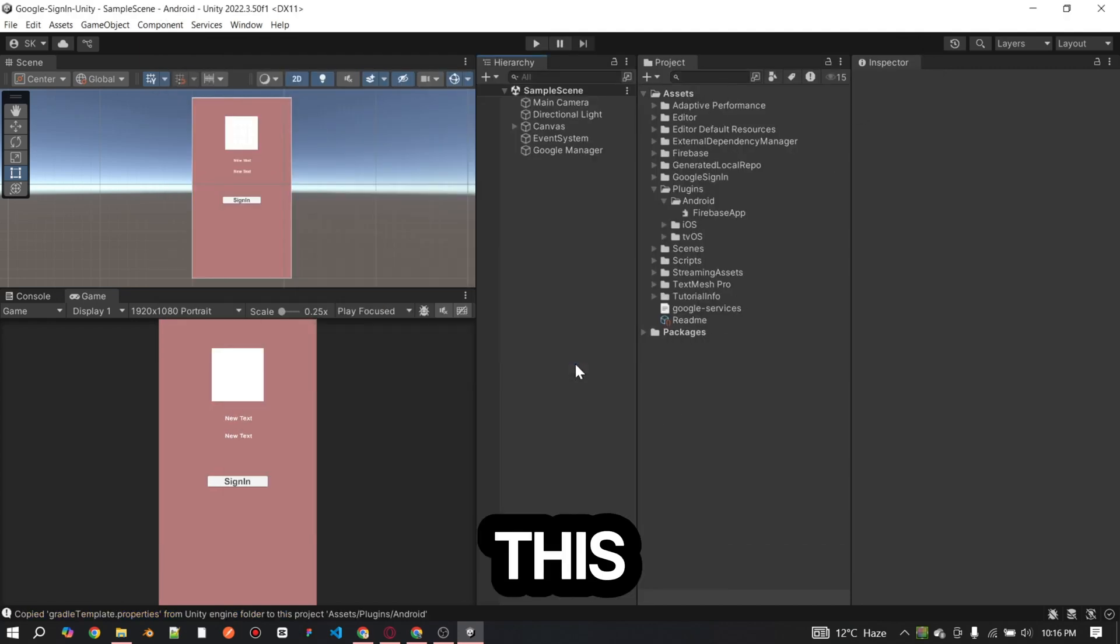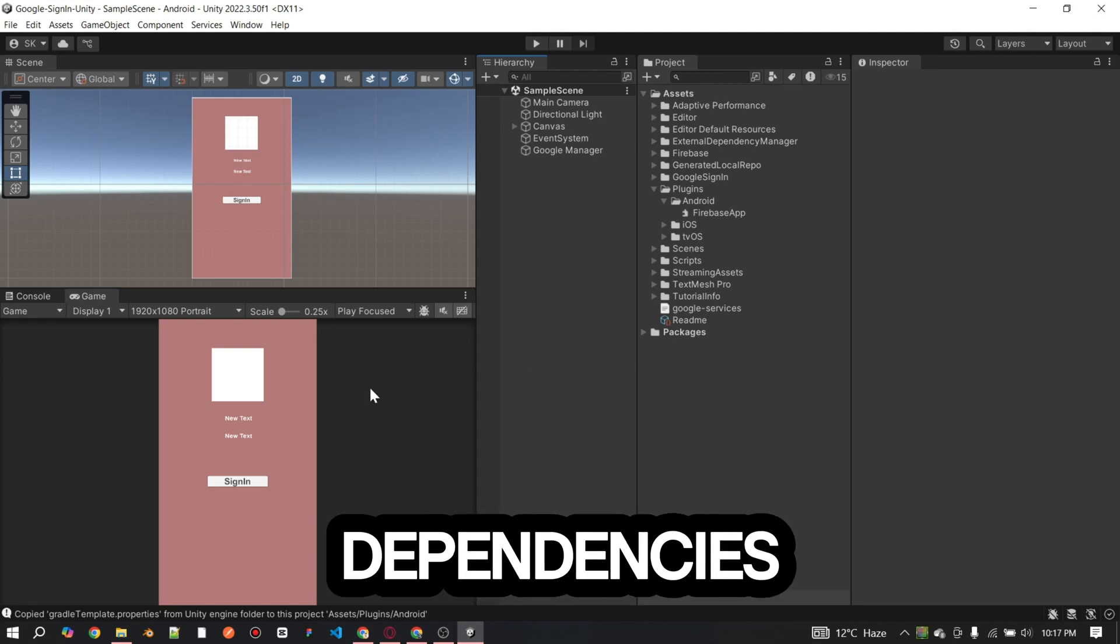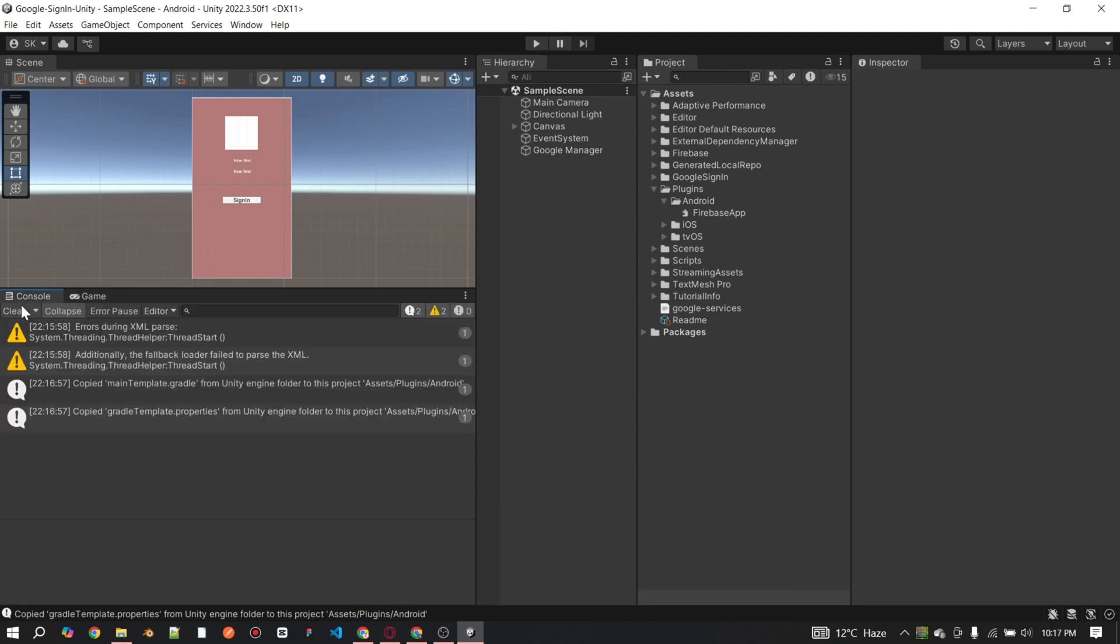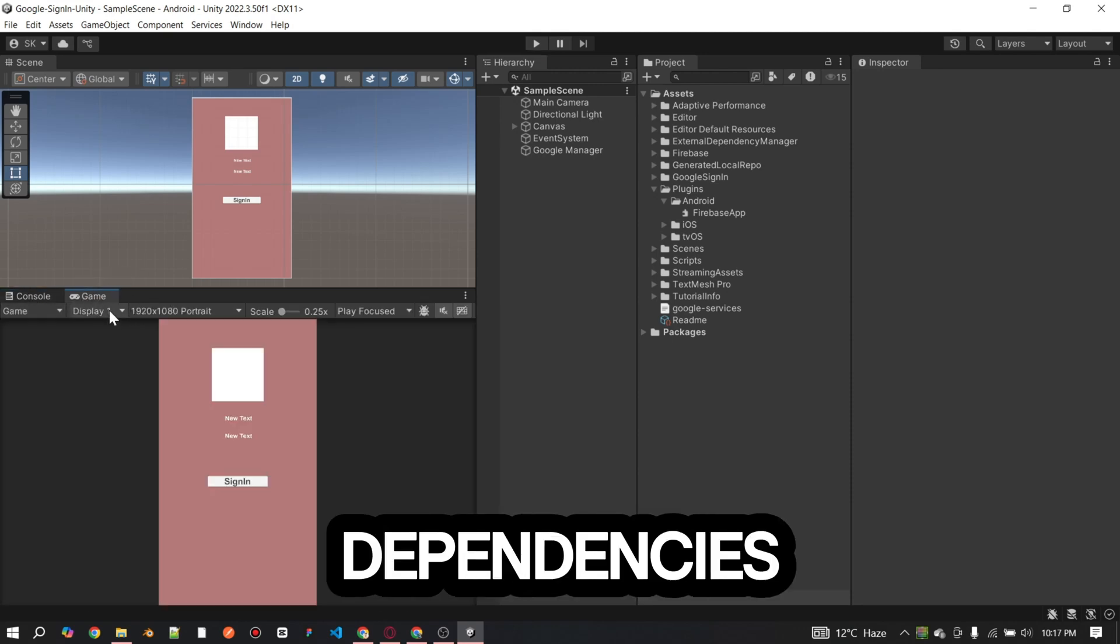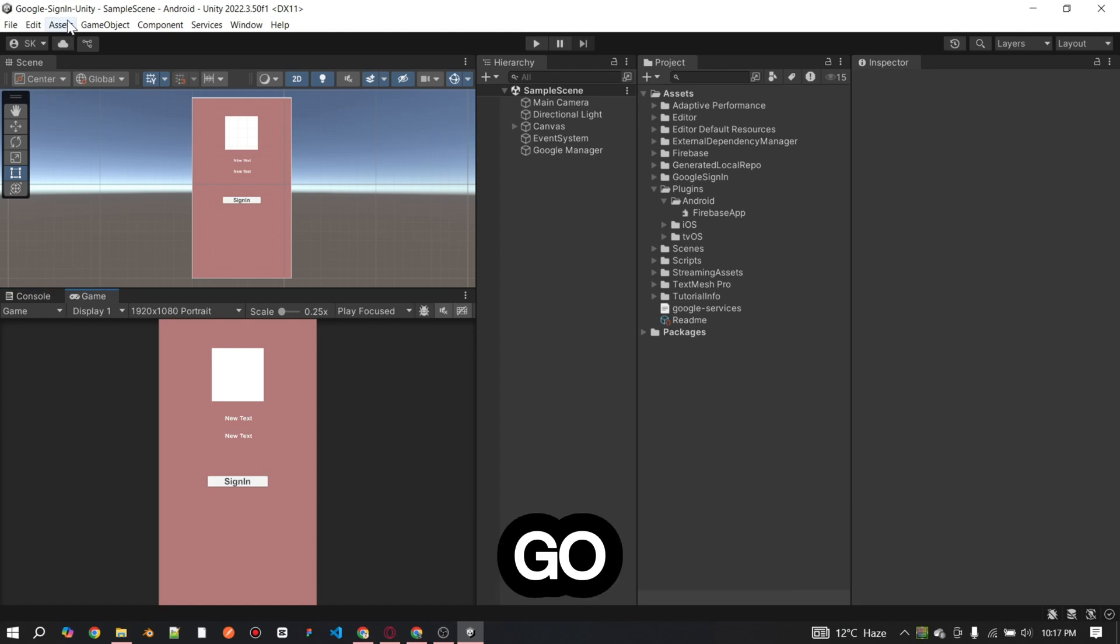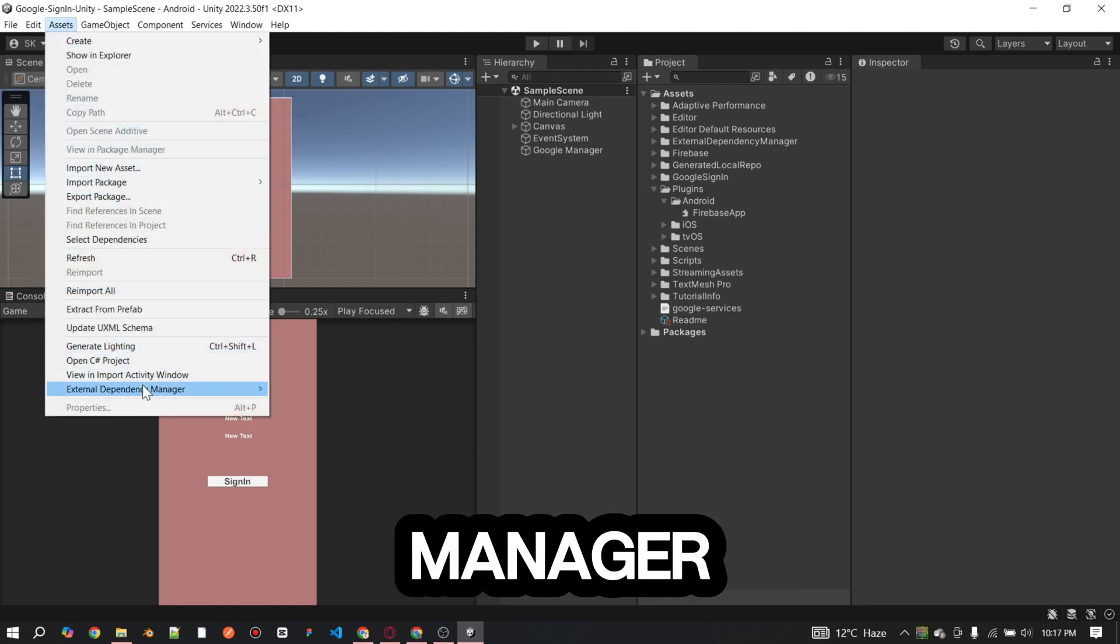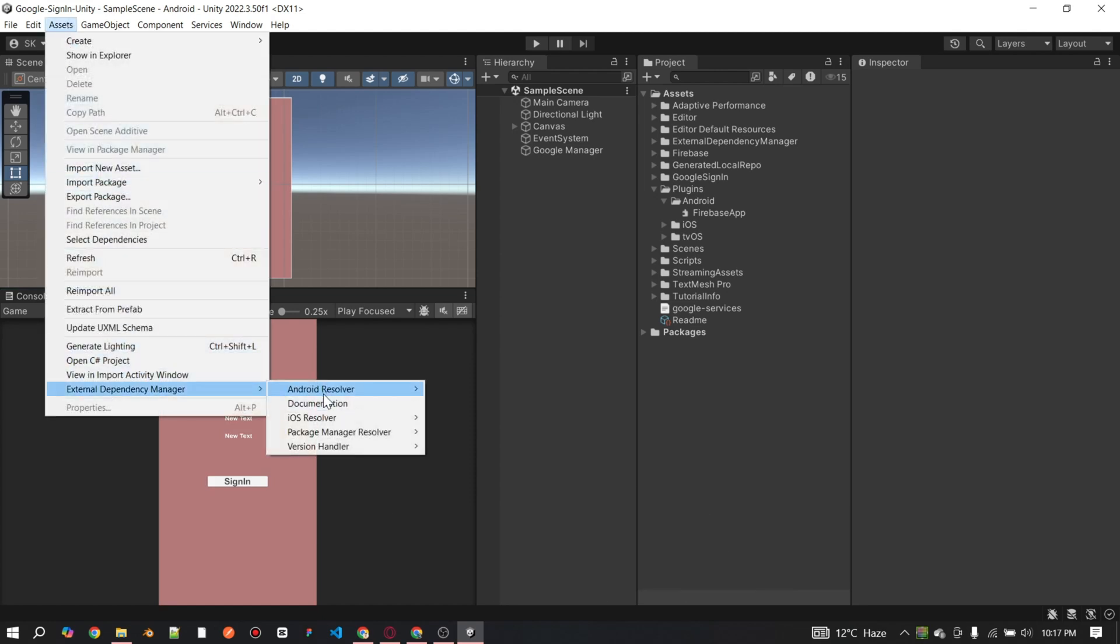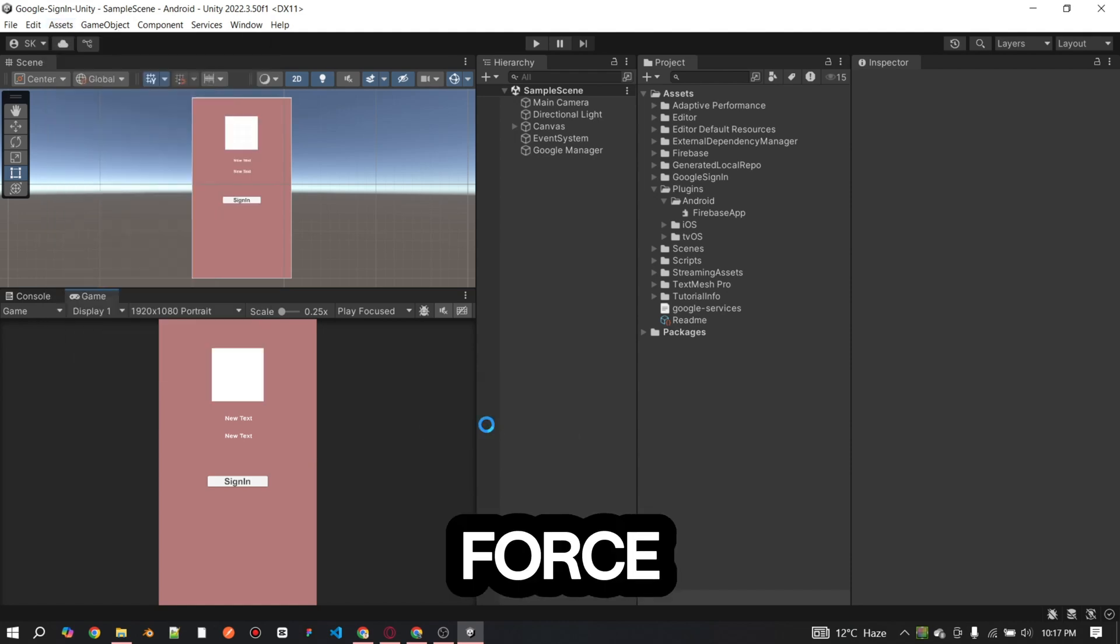After enabling this, we are going to resolve dependencies. To resolve dependencies, go to assets external dependency manager, then click on Android resolver, and then click on force resolve.